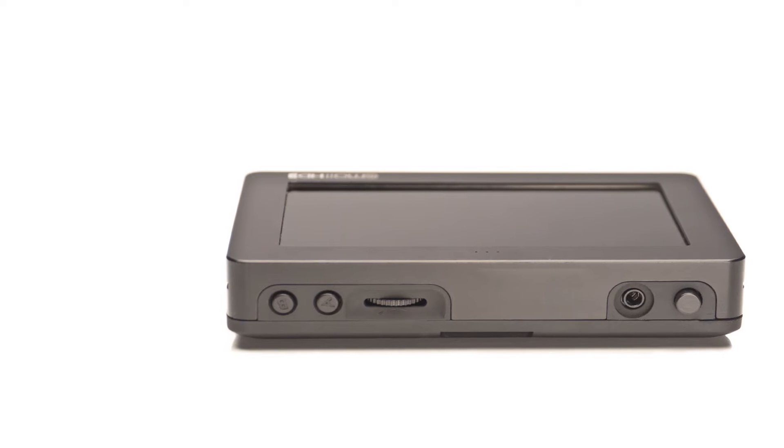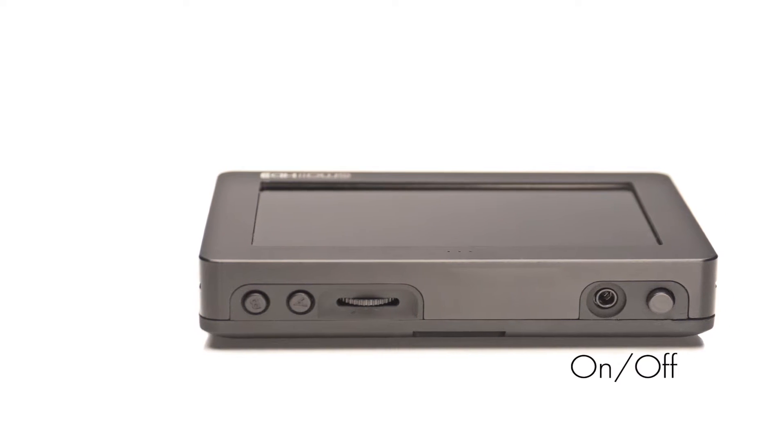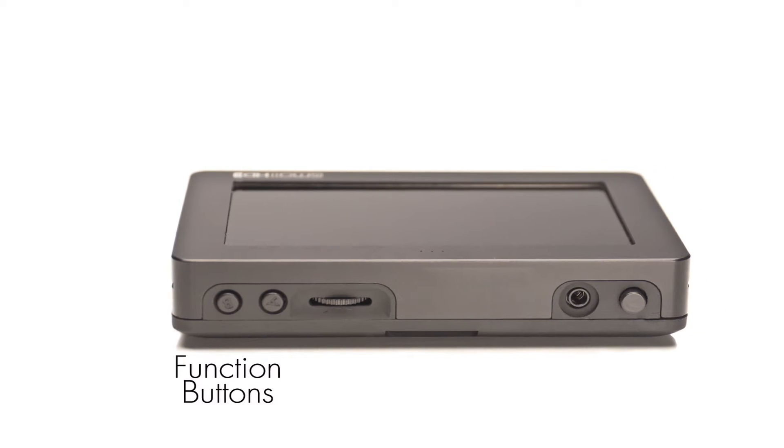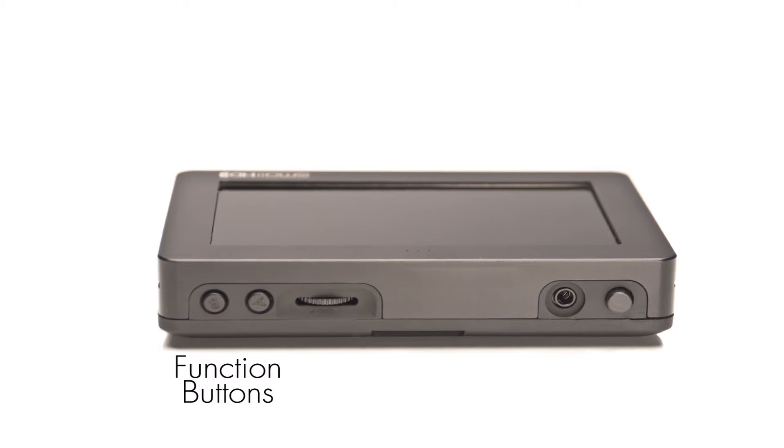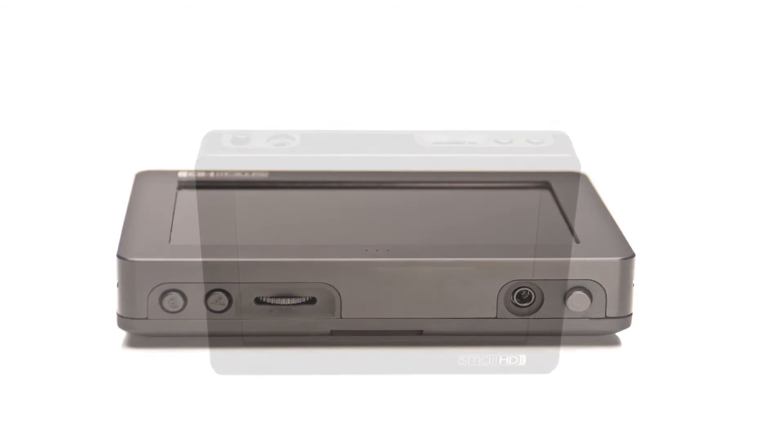There are four buttons on your monitor. You have an on-off switch, a scroll wheel, and two programmable function buttons. Let's take a look at these buttons.